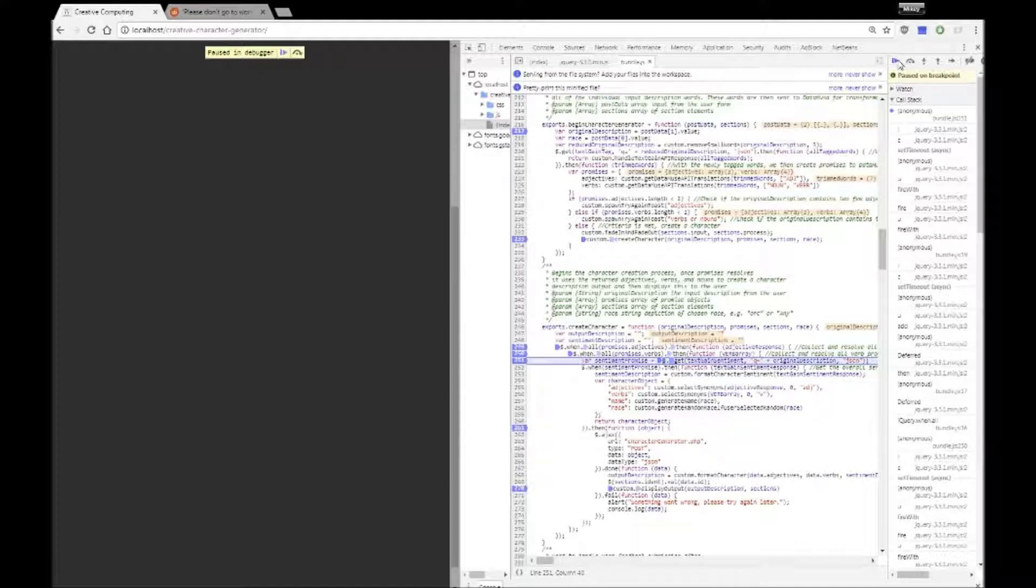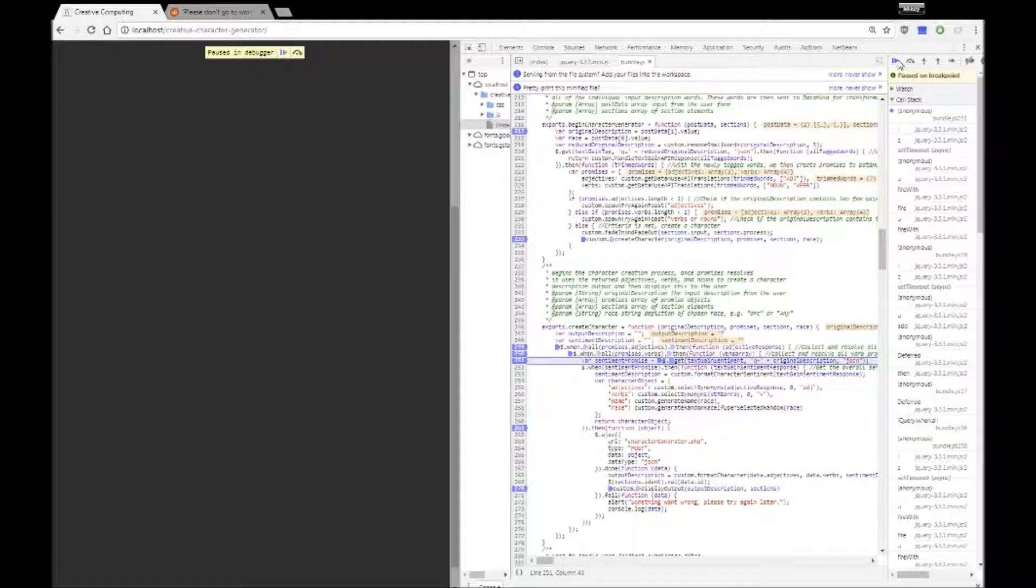Before it does that it also sends off the original description as provided by the user to the text gain API to a slightly different URL which does sentiment analysis. This sentiment analysis sends back a polarity to sort of gauge how unhappy or happy the user is, a value of 1 to minus 1, and this sentiment is used in discerning how the verb is interacted by the character output. Do they detest their verb, so does the character hate doing a thing or do they love doing a thing. This adds a bit more flavour to the character and can be quite comical at times.